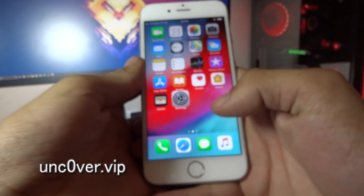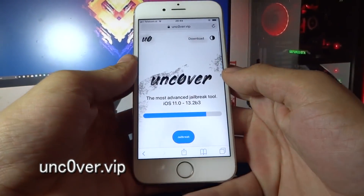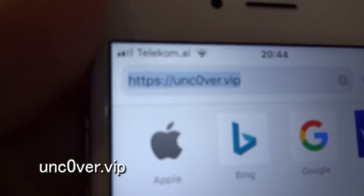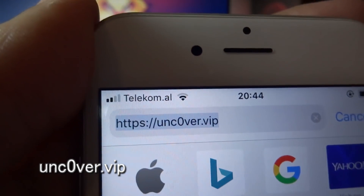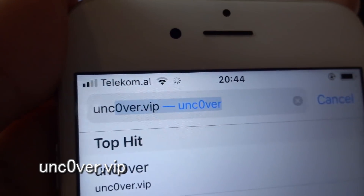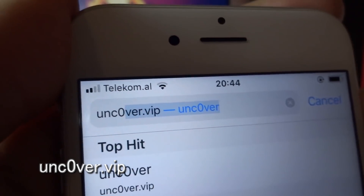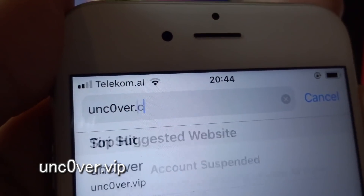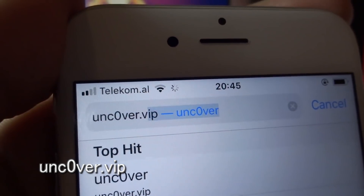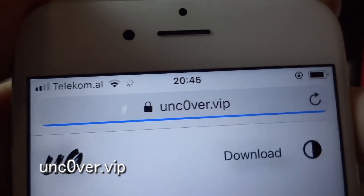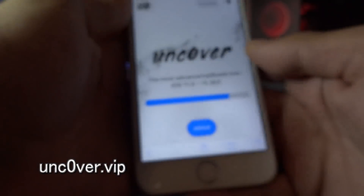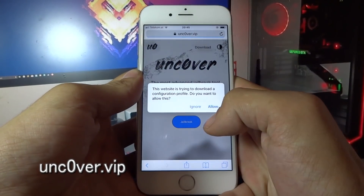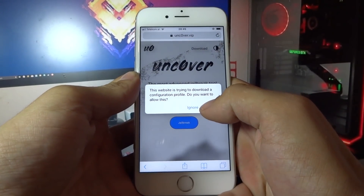What you need to do now is open your Safari browser and go to unc0ver.vip. Here you need to click jailbreak, then click allow, then click close.